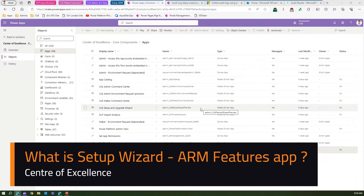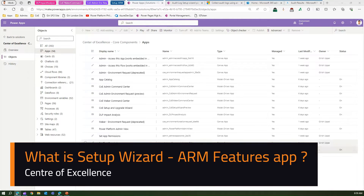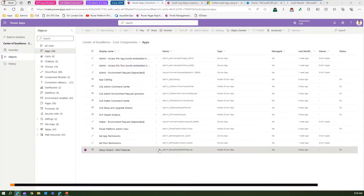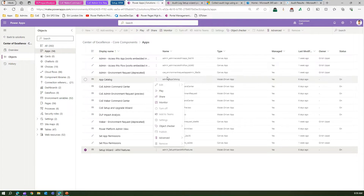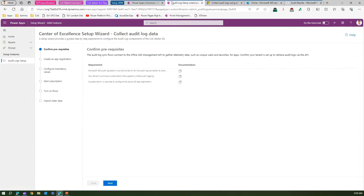In this video I'm going to talk about one of the new applications within the Center of Excellence core component solution, called the Audit Log Setup app. This app is located in the core components, so you can navigate to it and click play to launch it.